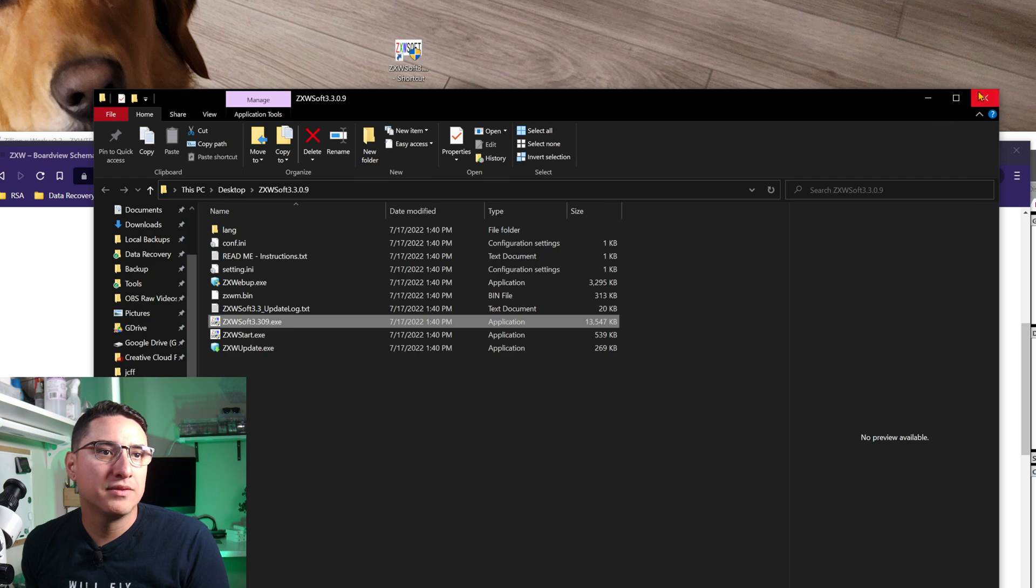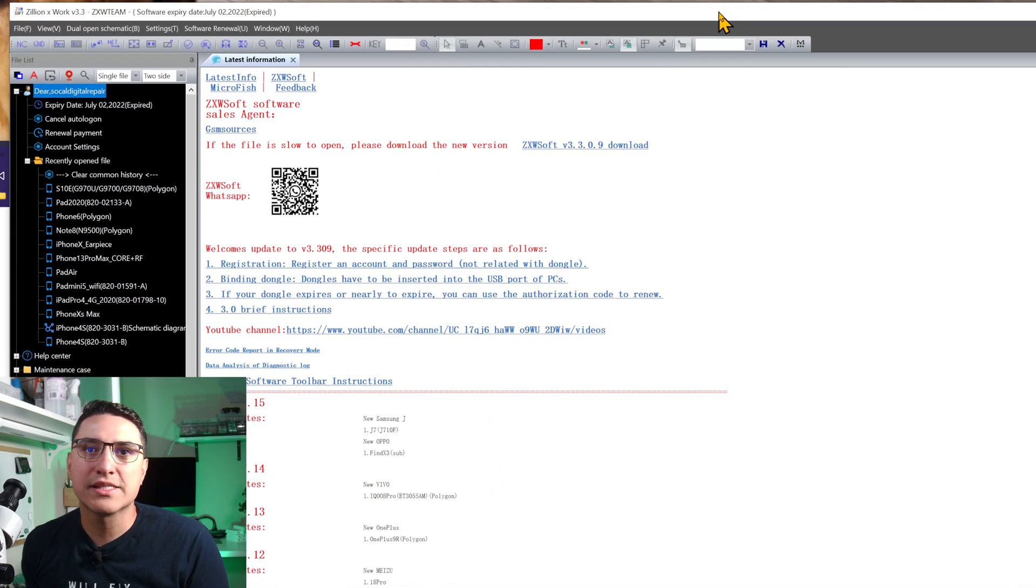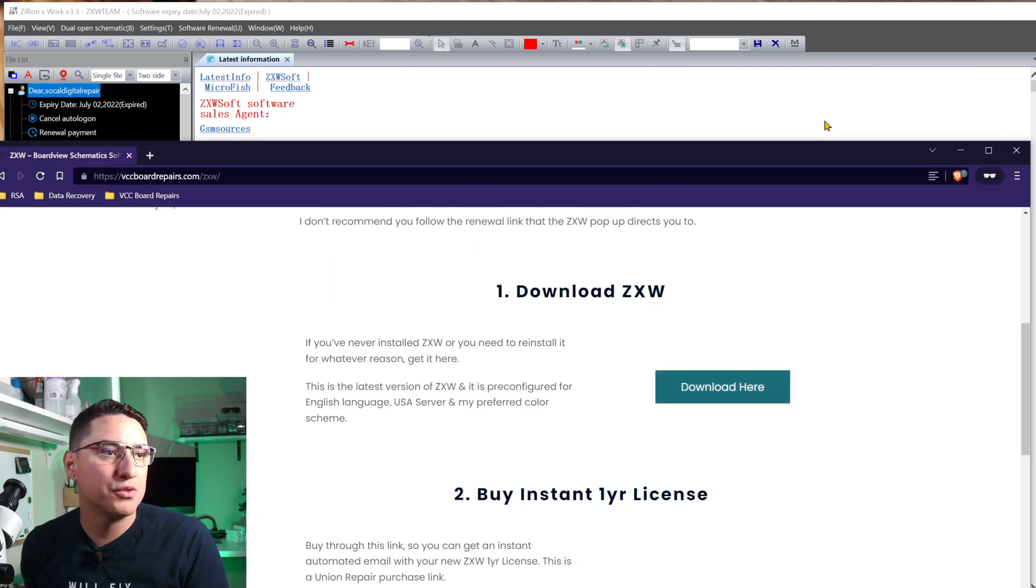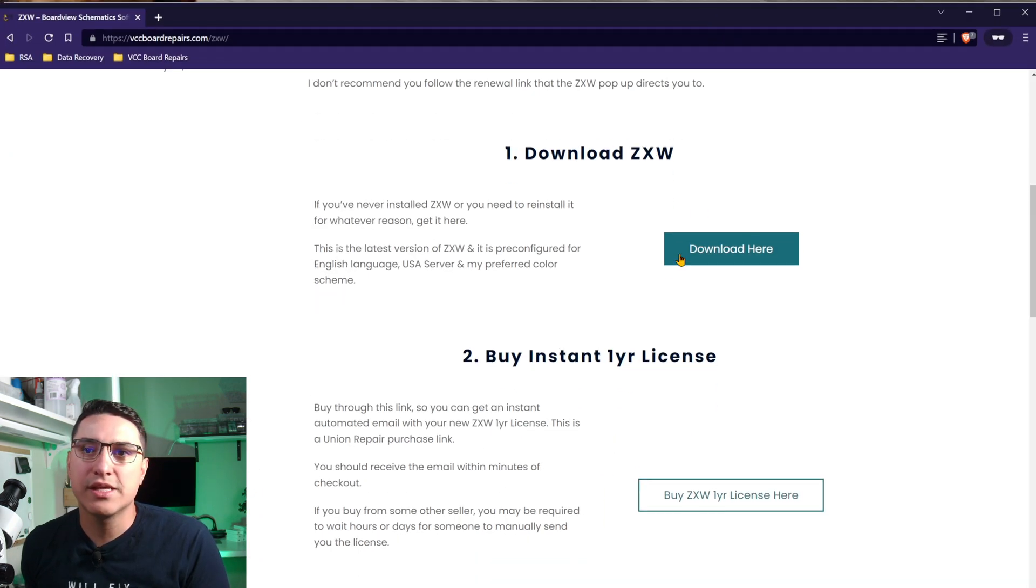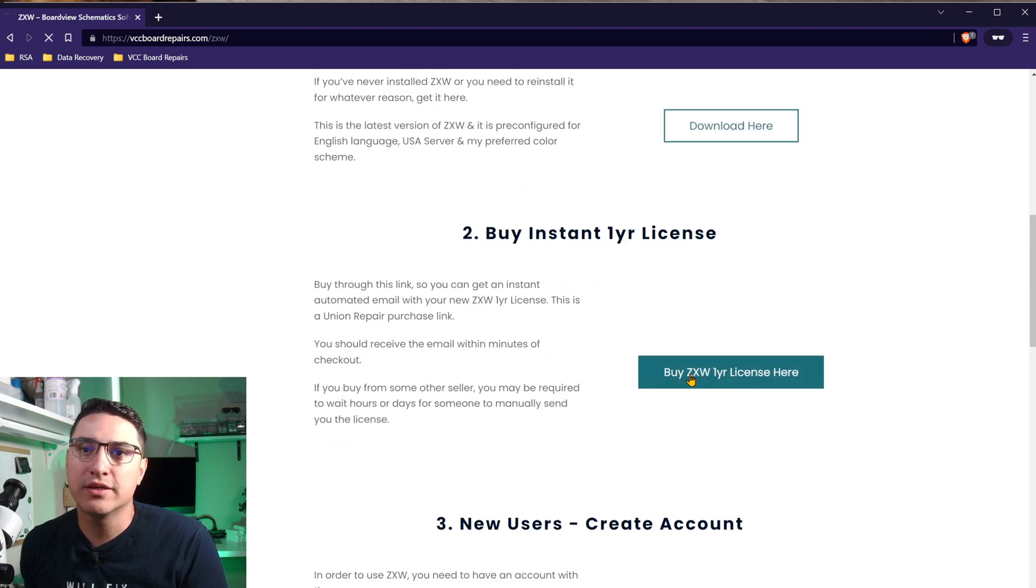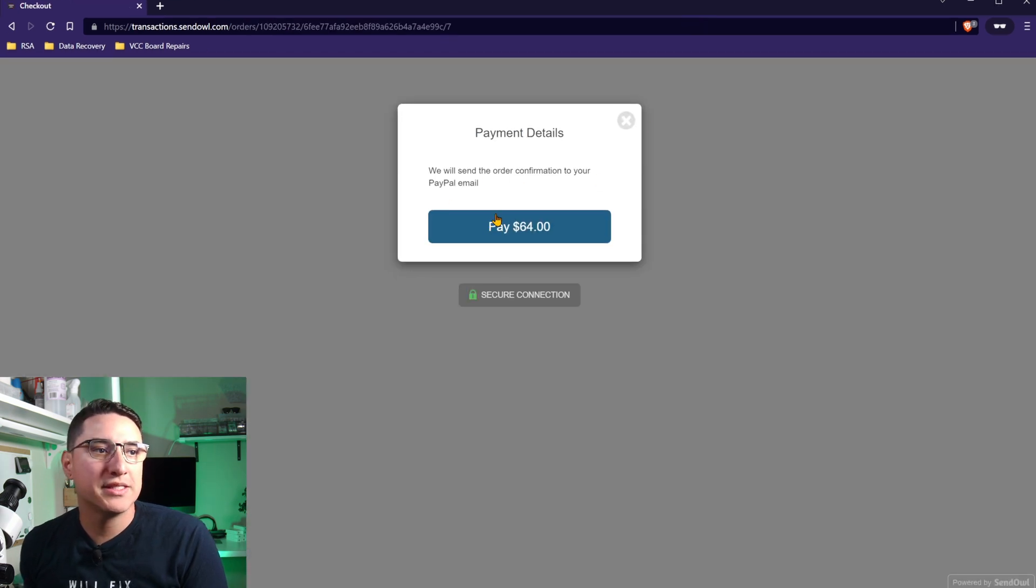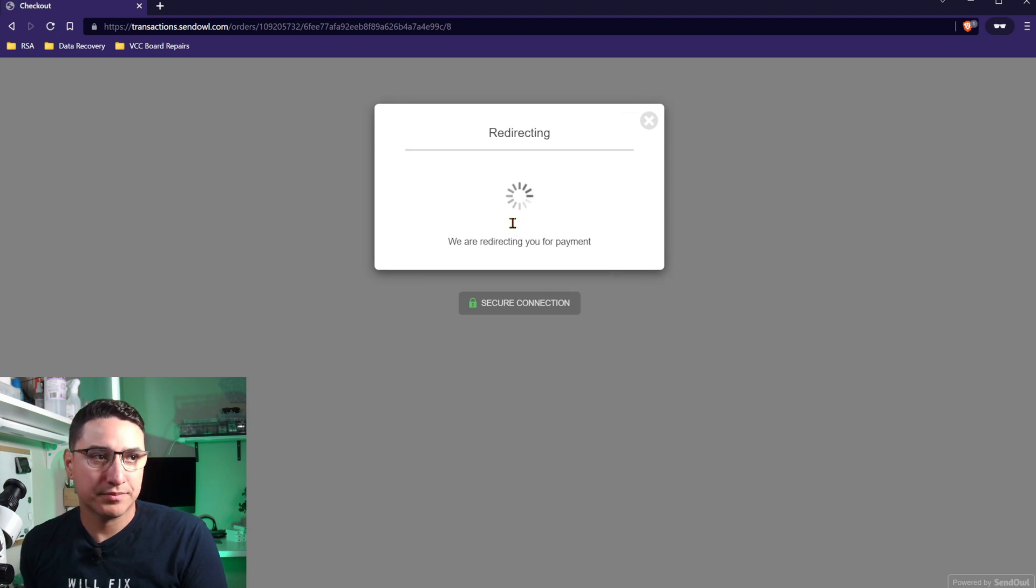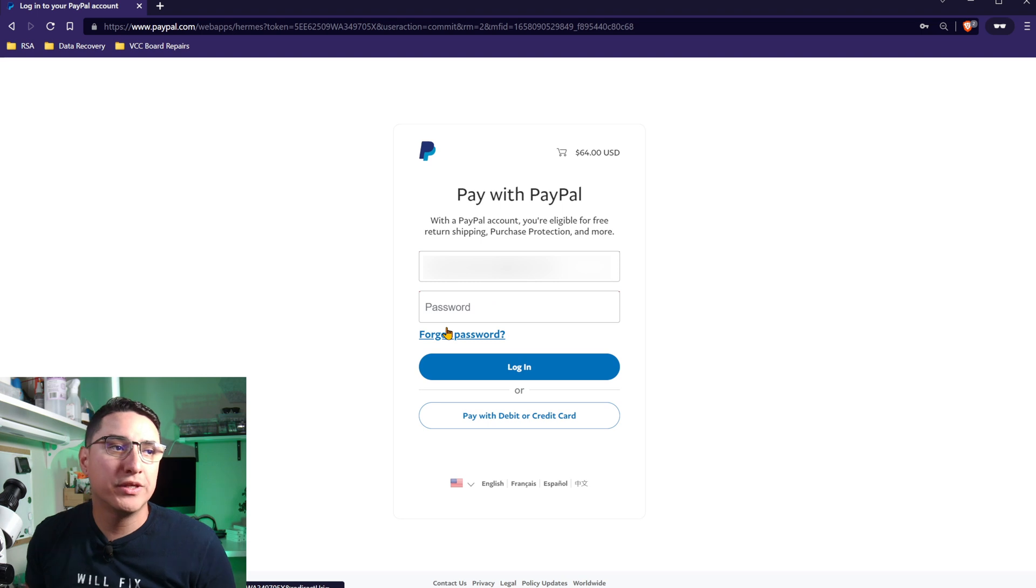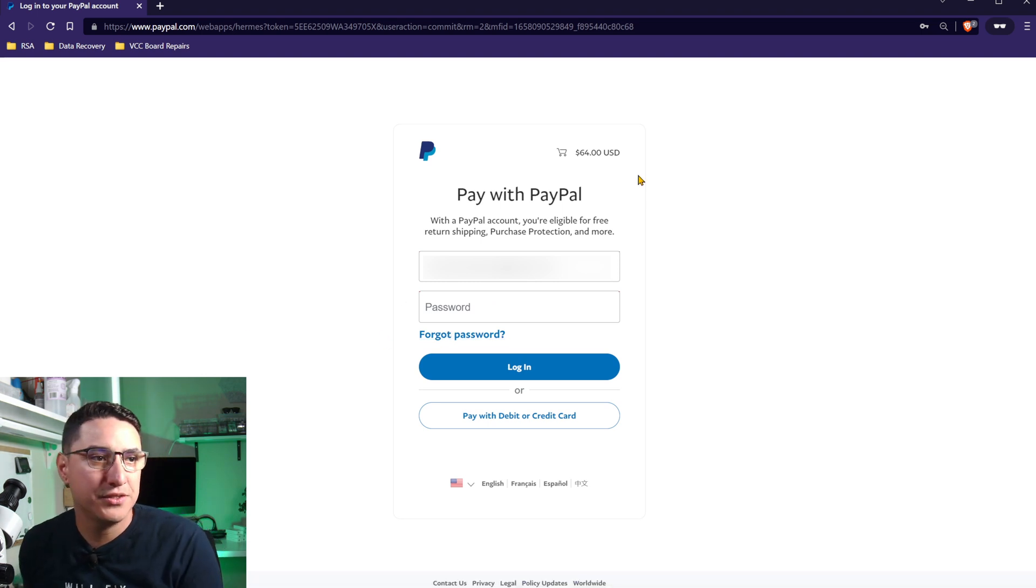Now that we have ZXW installed, next step is to get a renewal license. If you go back to my website, step two is buy one year license. This link takes you to a payment page. This is through union repair. So you go pay and you'll end up through PayPal. It is a one year license and they send it to you instantly. You don't have to wait for someone to manually send it to you.